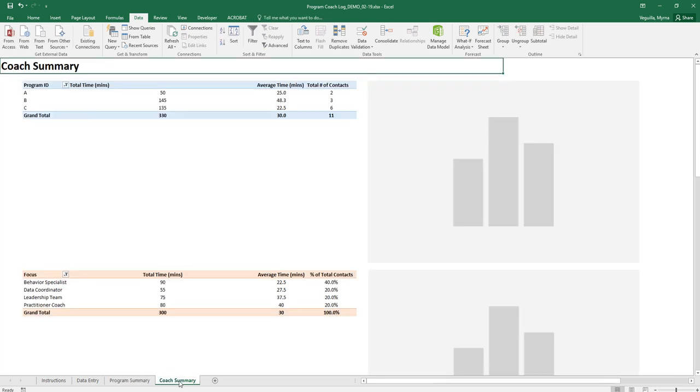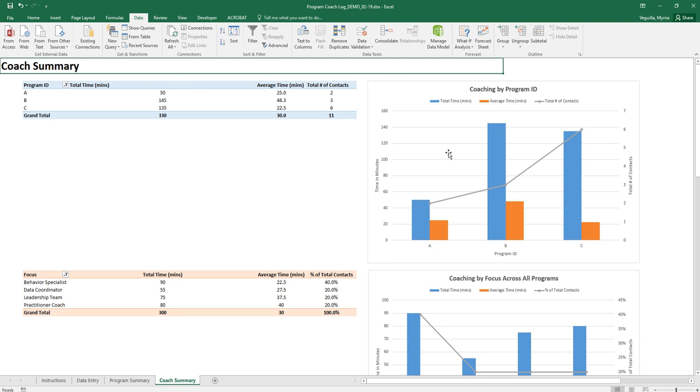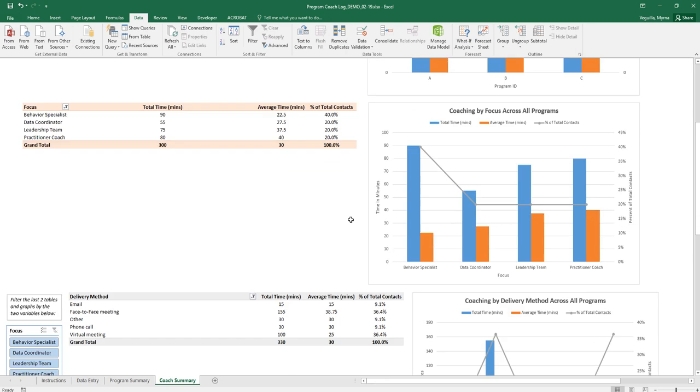The coach summary gives you a summary of all of the data that's been entered across all of your programs. Here you'll see all of your program IDs, the total time, average time, total number of contacts and then your graph. You have the focus again that's across all of your programs and your graph.